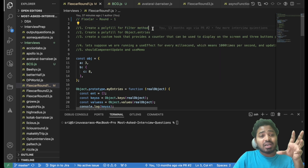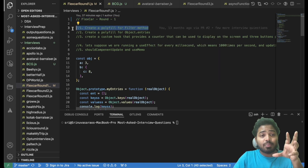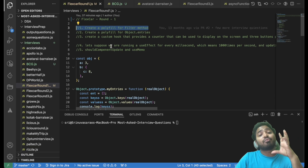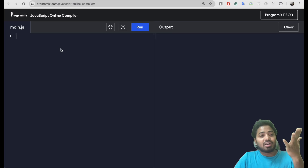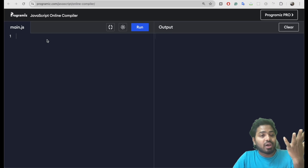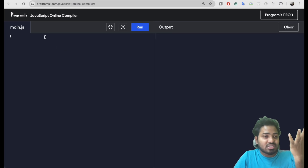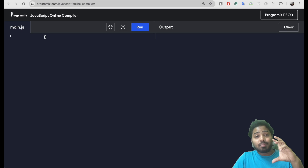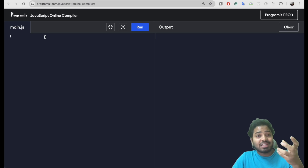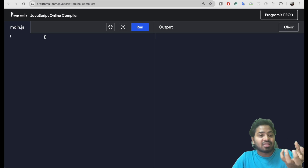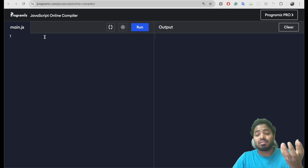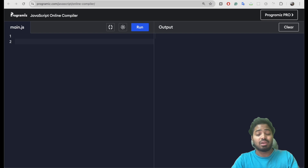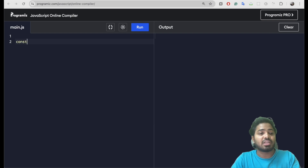The interviewer asked me to create a polyfill for the filter method. Let's go ahead and start solving it. But before solving it, let's understand this filter method and then let's create a polyfill for the filter method.